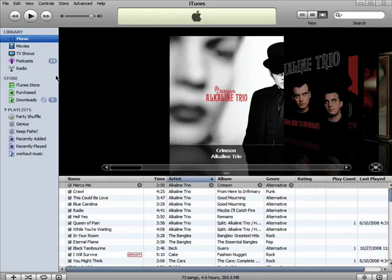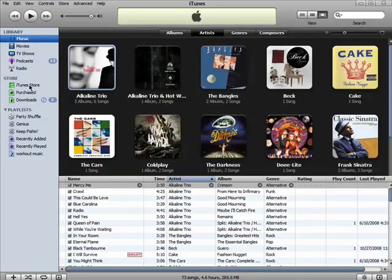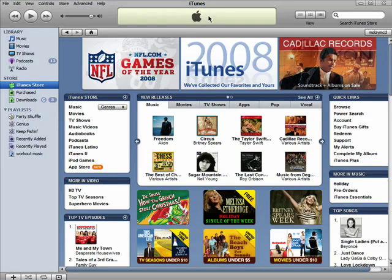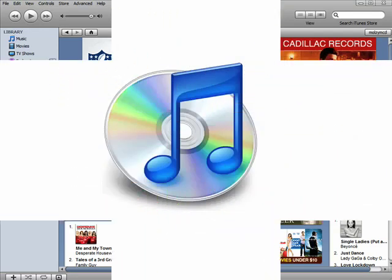Remember, there are 10 parts to this series, so don't forget to check out the other episodes in the Novice Guide to iTunes series.